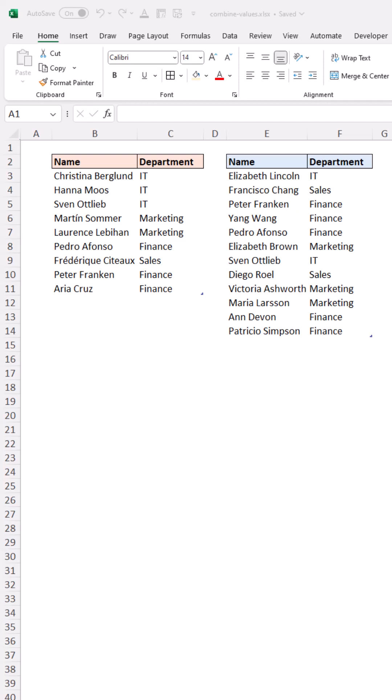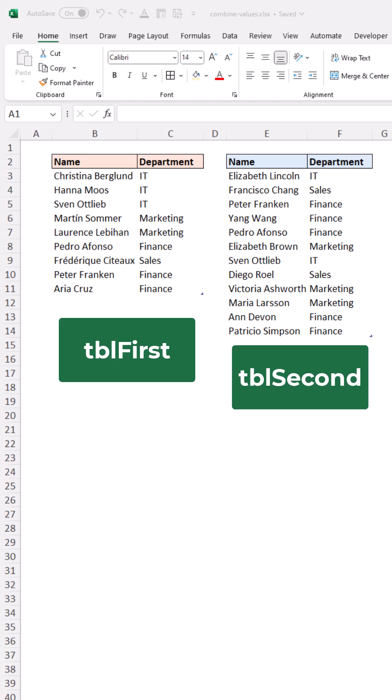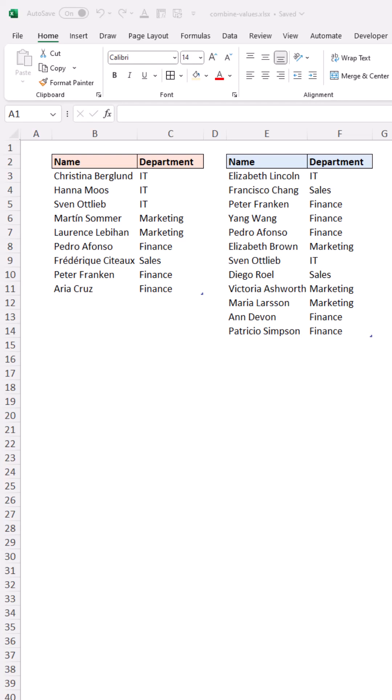With array formulas in Excel 365, it is easy to combine values from multiple tables into one. We have two tables here and we want to combine all of the names from both lists.